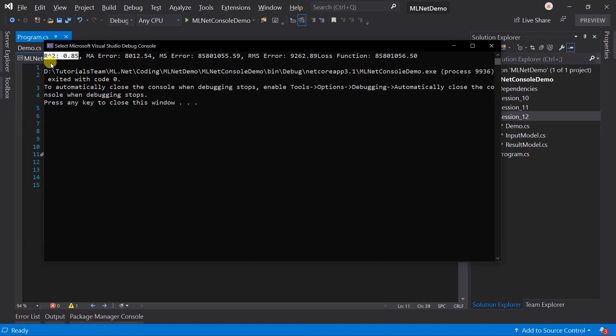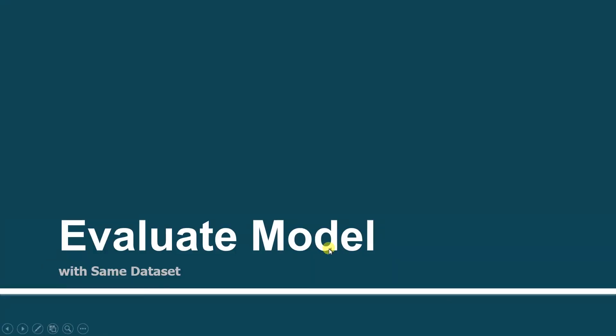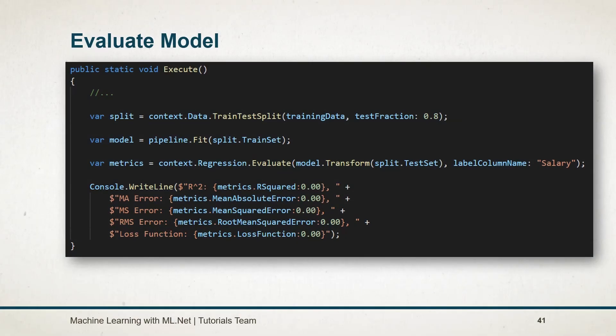Let's see what we learned in this session. By using the TrainTestSplit method, we can split the data set randomly. We can specify the fraction size in the test fraction parameter. Stay tuned for the next session.